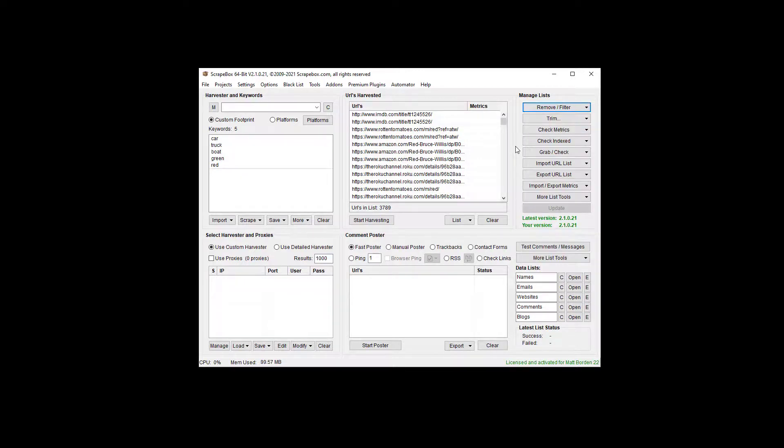That is how you can remove strings from a list of URLs, or really from a list of anything. Thanks for watching this ScrapeBox video. For more ScrapeBox videos, click the subscribe button below, click the bell, and check out these other great ScrapeBox videos.